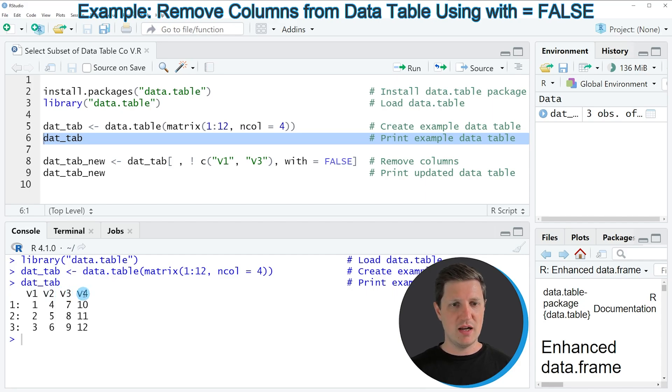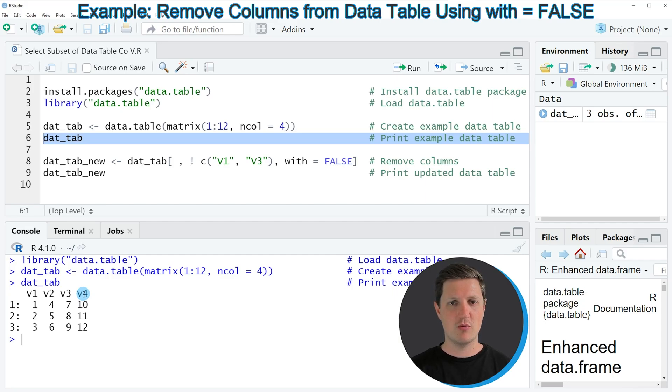And now let's assume that we want to remove the columns v1 and v3 from our data table.